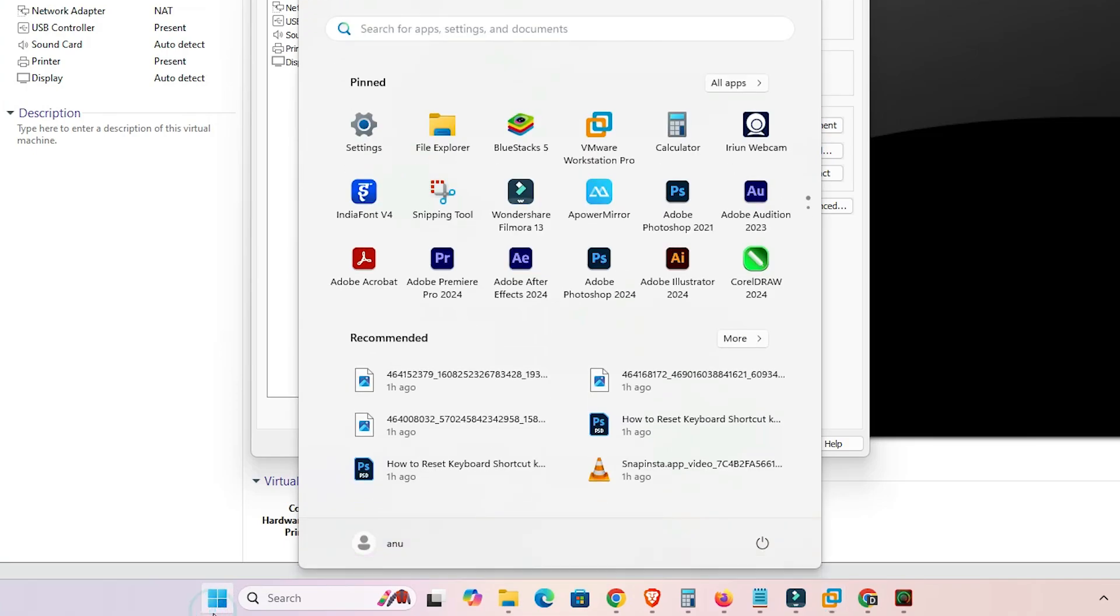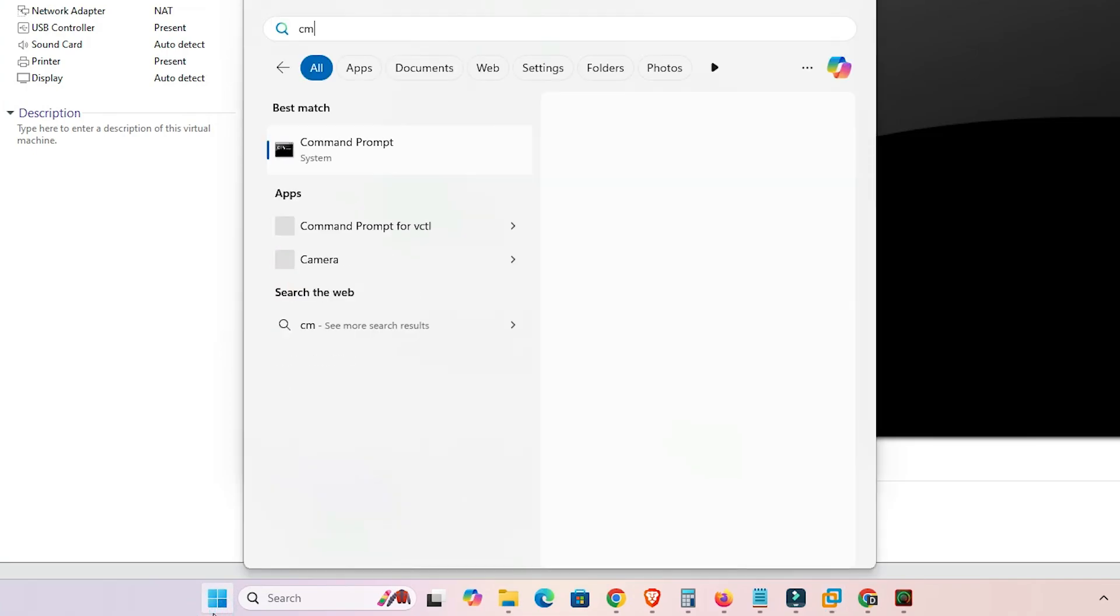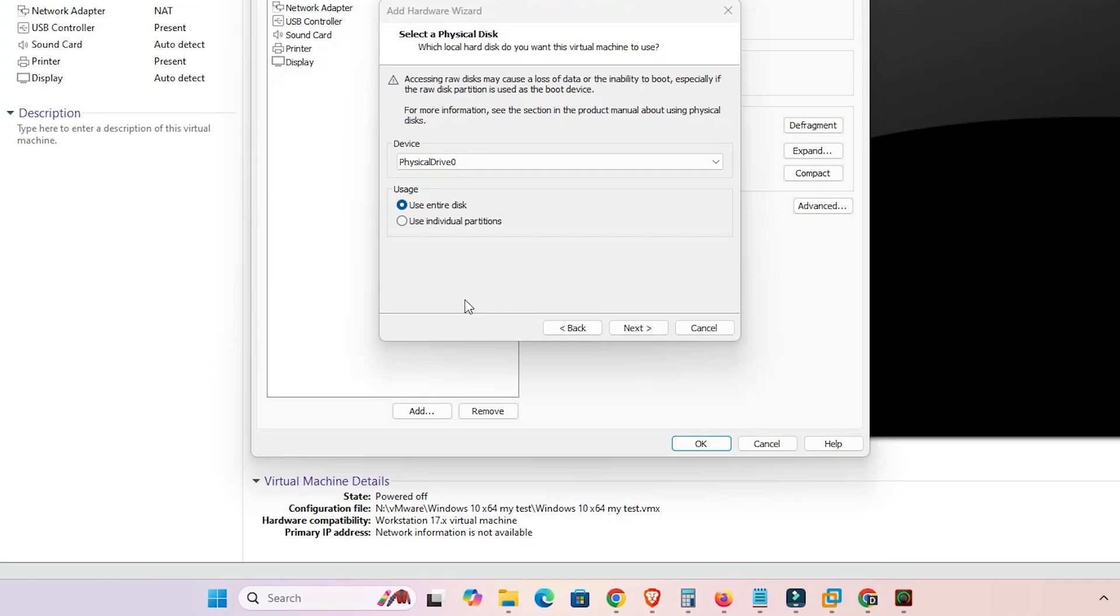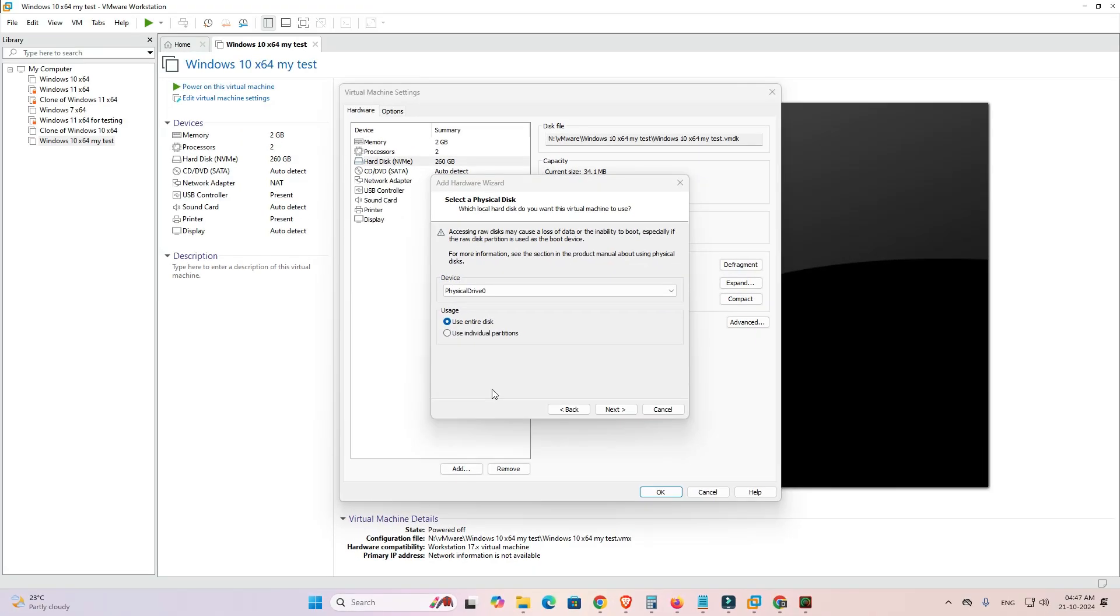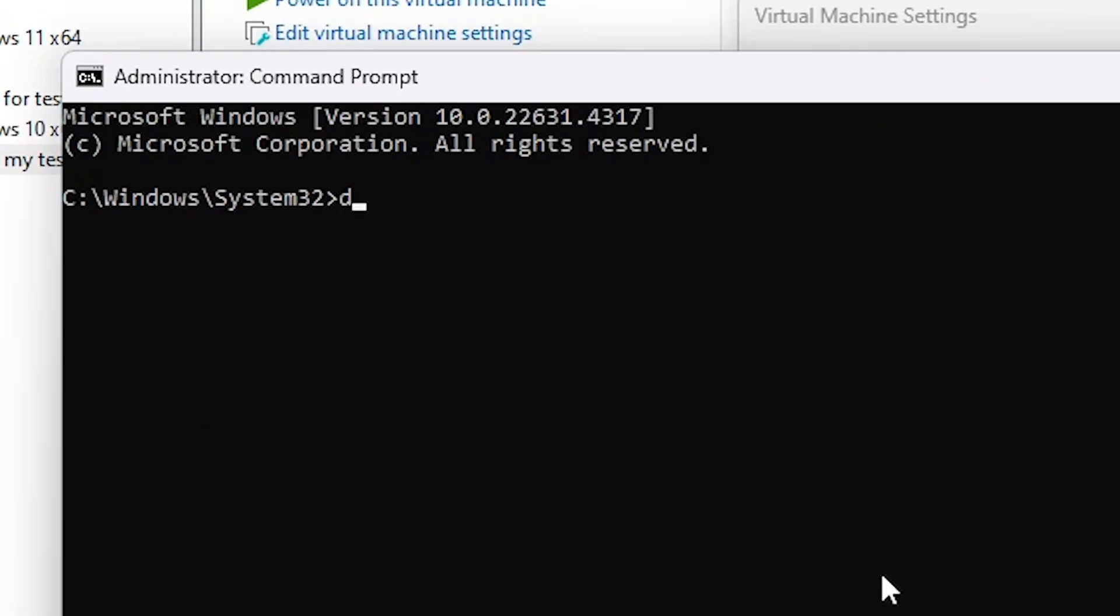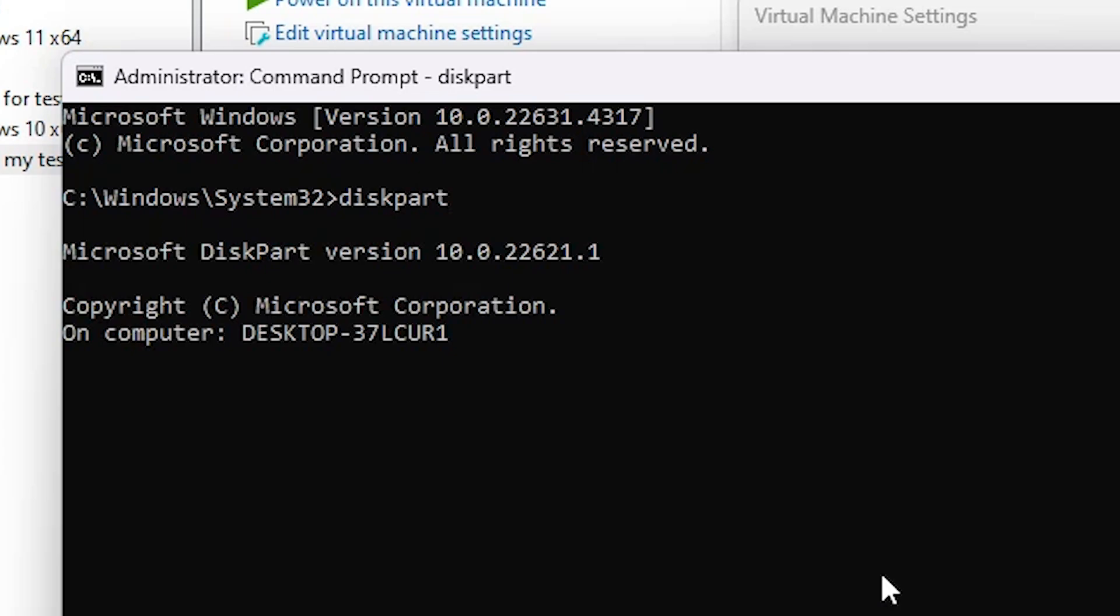Go to Start and here type CMD. Right click on Command Prompt, run as administrator. Click Yes. Here type the first command: diskpart. Hit enter, wait for a few seconds.